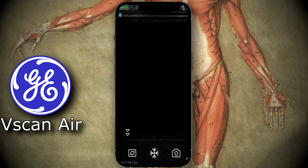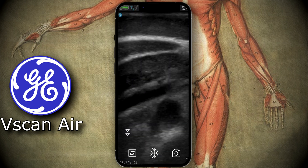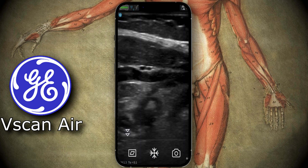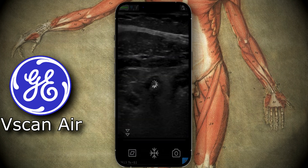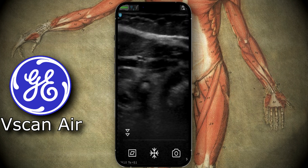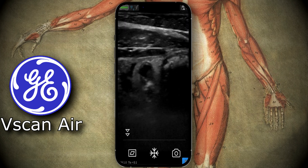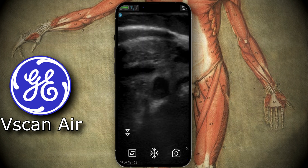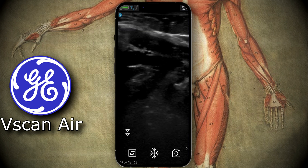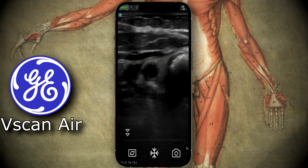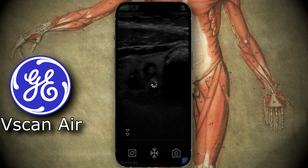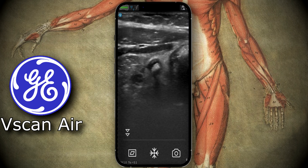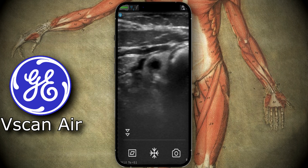I chose the vascular setting because it's more contrasty, but you can use the musculoskeletal or small parts setting. Right off the bat you can see the appendix right there with an appendicolith. The appendix is right under the oblique muscles. I'm going to raise the gain — you can see the appendicolith is shadowing.